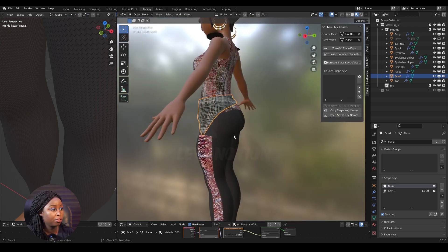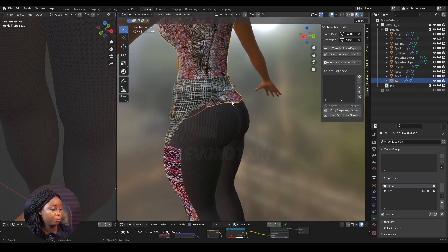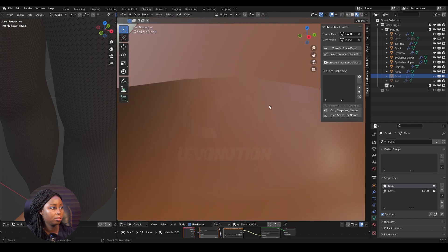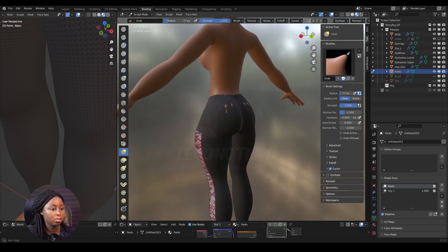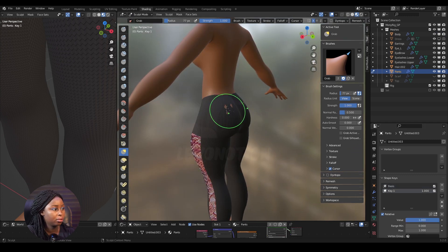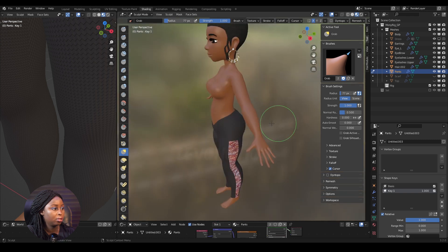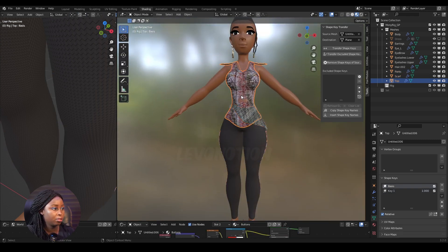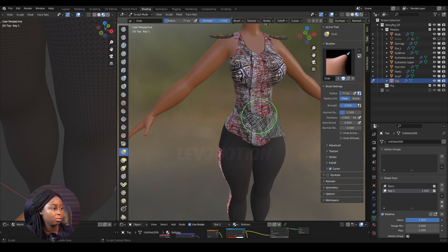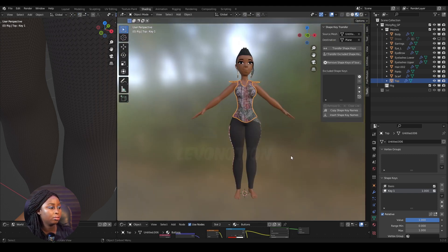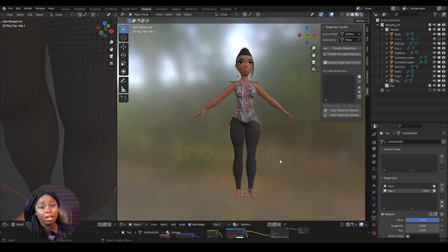I can go into Sculpt mode and adjust it a little bit. For the trouser let me tweak that, and for the top let me adjust it a bit as well. Very simple, very easy, very fast — and kudos to the creators of this add-on, it's a lifesaver.